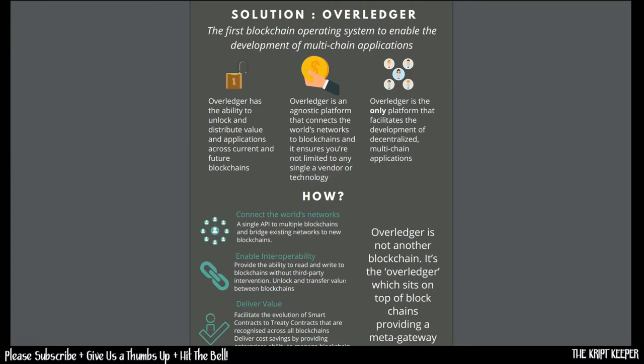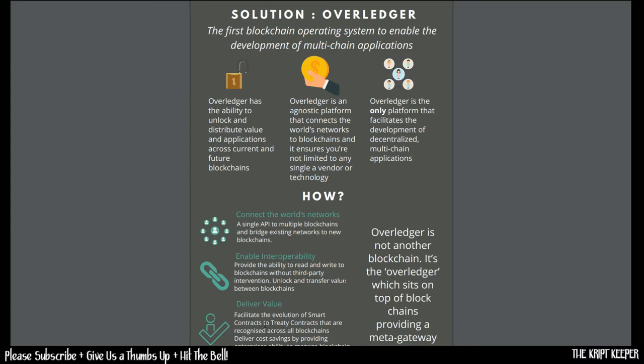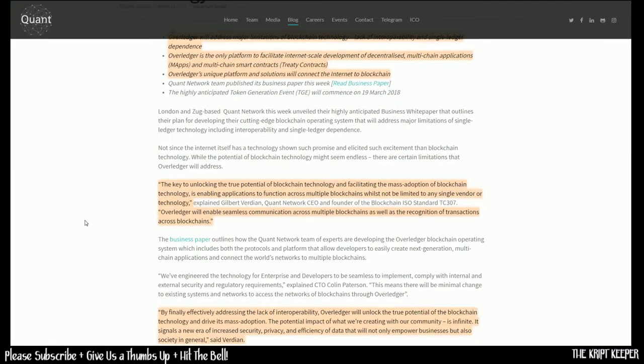So the solution is Overledger, the first blockchain operating system to enable the development of multi-chain applications. How? Connect the world's networks, a single API to multi-blockchain and bridge existing networks to new blockchains. Enable interoperability. Provide the ability to read and write to blockchains without third-party intervention. Unlock and transfer value between blockchains. Overledger is not another blockchain. It's the Overledger, which sits on top of blockchains, providing a meta gateway.